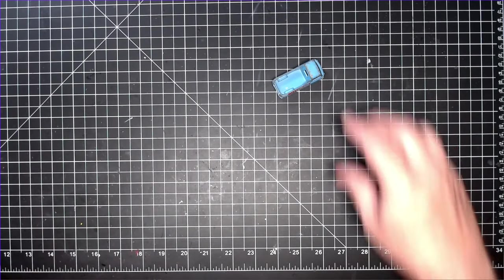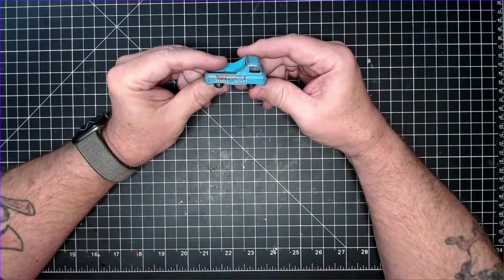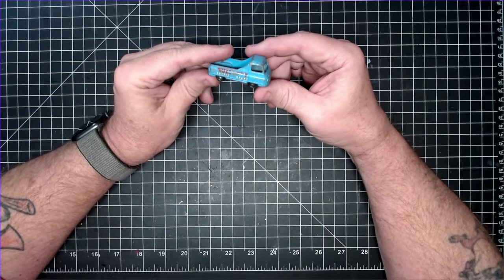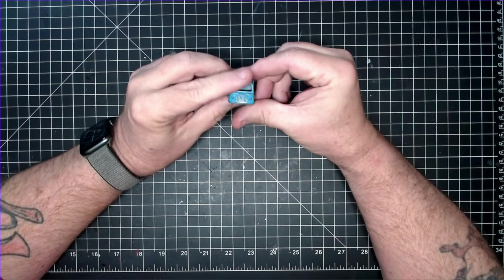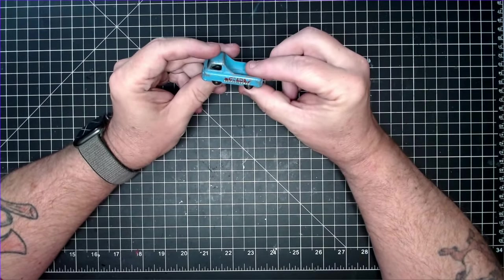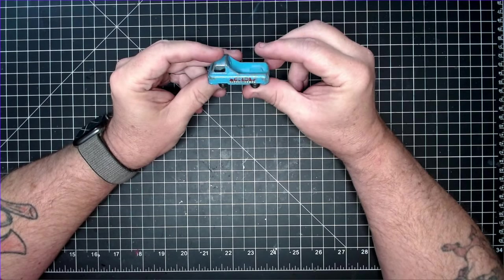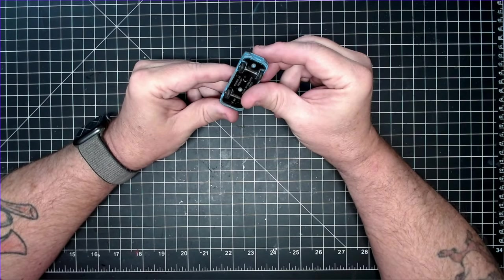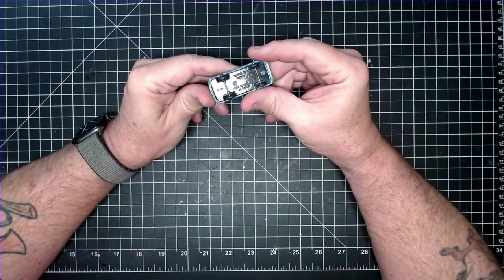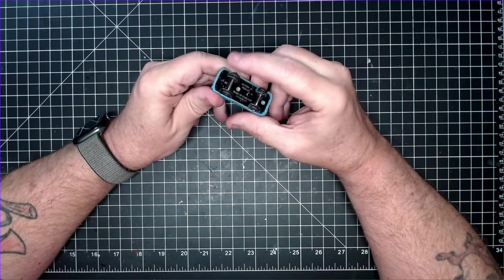Sometimes getting back to basics can be so cleansing. The stress slips away and you have a moment to recharge. I'm really looking forward to this straight-up matchbox restoration and a quick recharge.